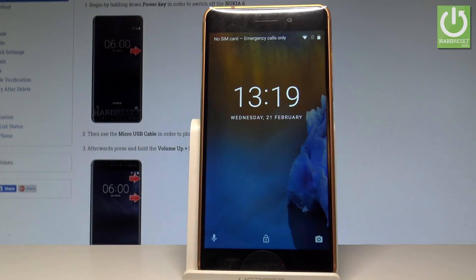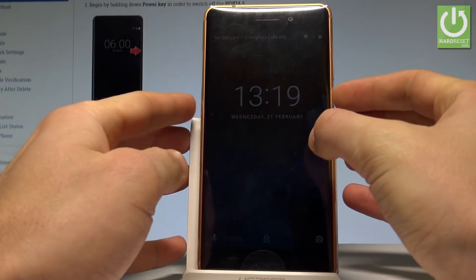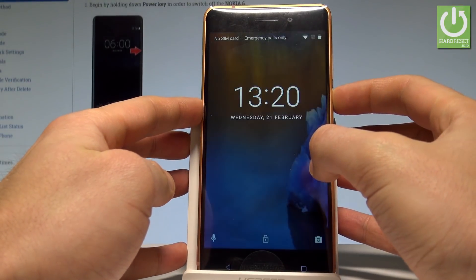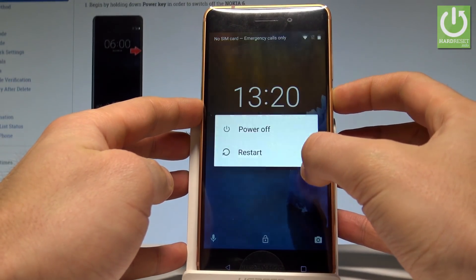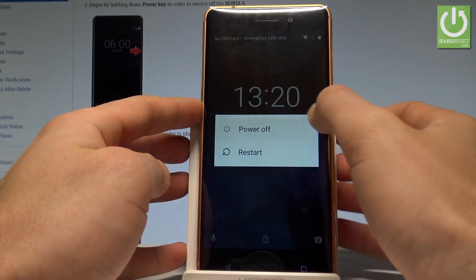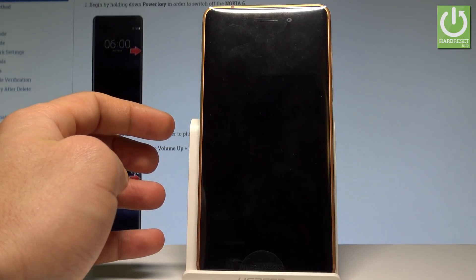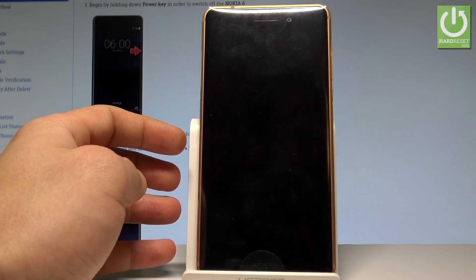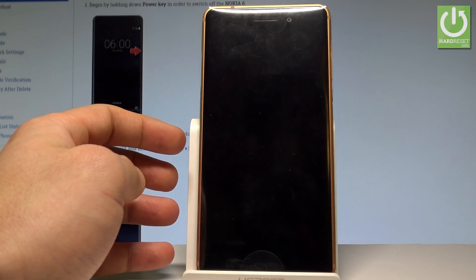Here I have Nokia 6 and let me show you how to enter the download mode on the following device. At the very beginning, let's start by pressing the power key right here. Keep holding power, choose power off, and tap OK to confirm it. Wait until your device is completely switched off.